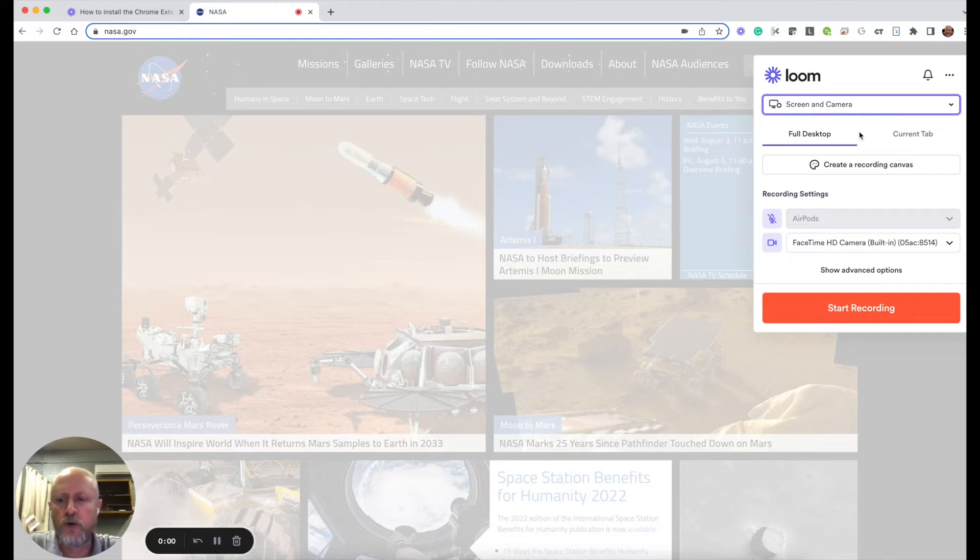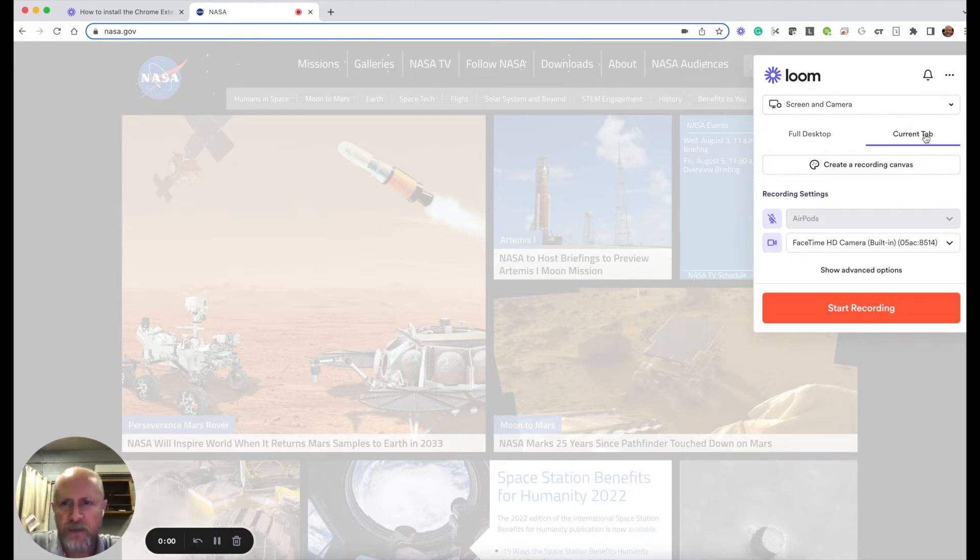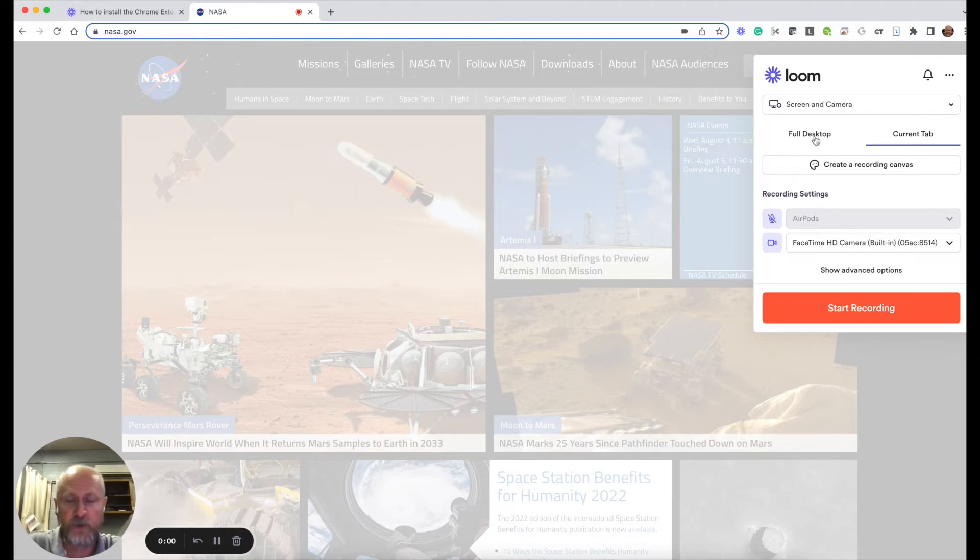If you know you're only going to record what's on one tab of your browser, you can do current tab. Sometimes that will make your recording go a little smoother, especially on older Chromebooks.